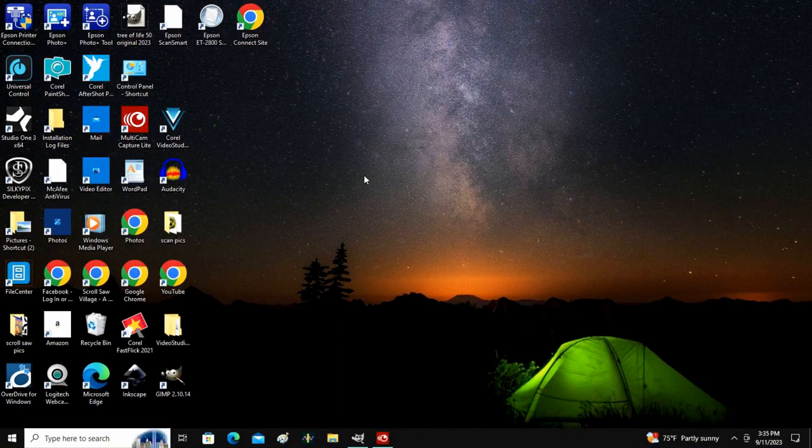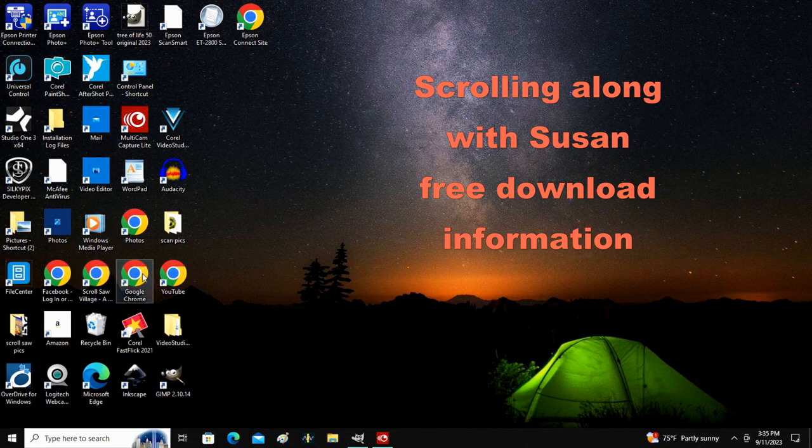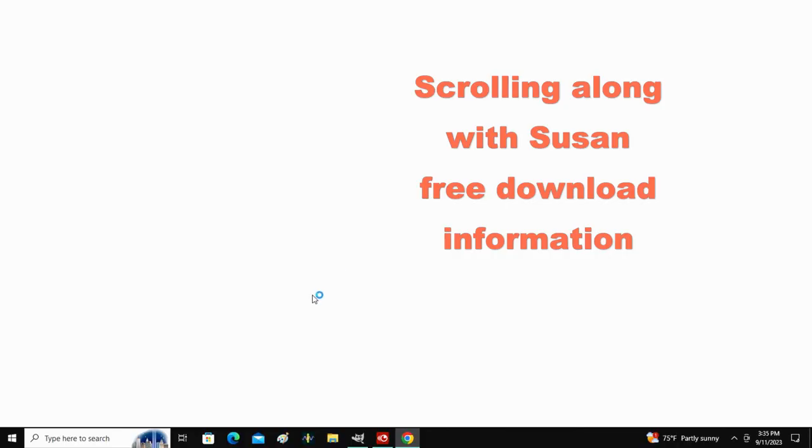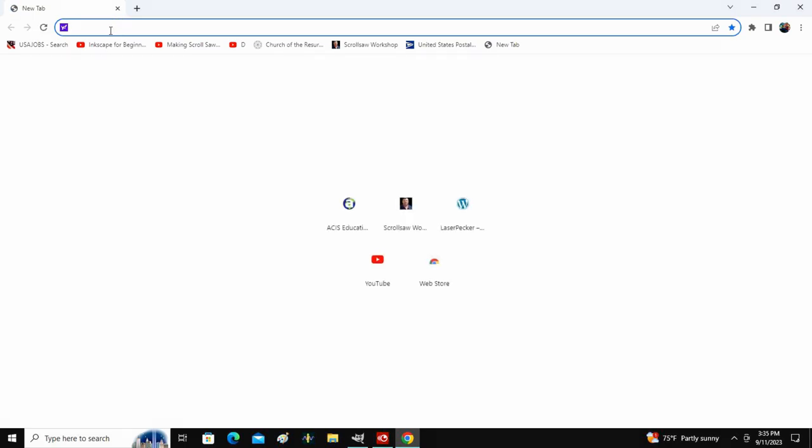Susan here. I'm just going to show you really quickly one of the areas that I go online to find silhouettes for some of my patterns. I'm going to Google Chrome here and I'm going to type in public domain silhouettes.